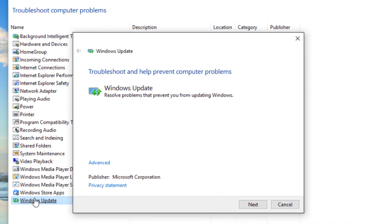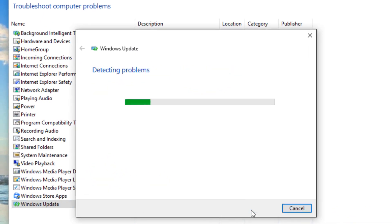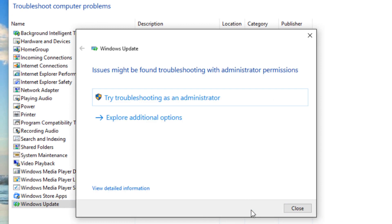Now click on next. Click on try troubleshooting as administrator.